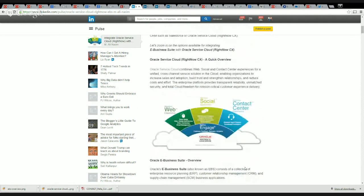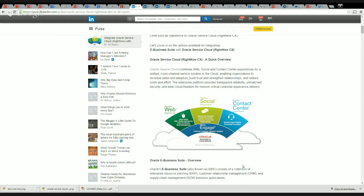Service Cloud combines web, social, and contact center experiences for a unified cross-channel service solution in the cloud, which enables organizations to increase sales and adoption, build trust and spending relationships, and reduce costs and efforts. The enterprise platform provides transparency, reliability, mass security, and total cloud freedom for mission-critical customer experience.